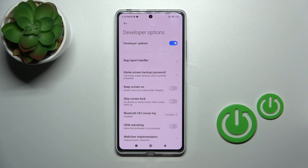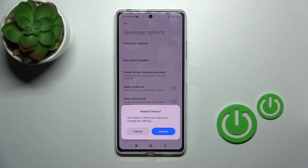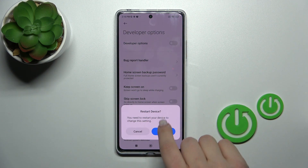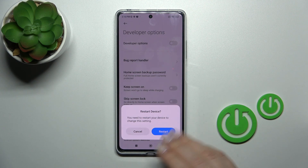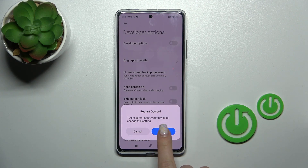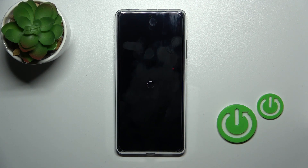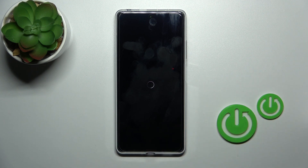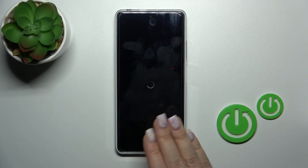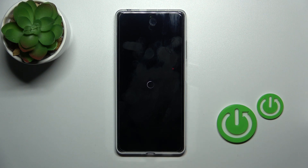If you want to just hide them, you should click the switcher and now we should restart our device to change the settings. Click restart and now we should just wait a couple of seconds or just a minute while our device will restart.